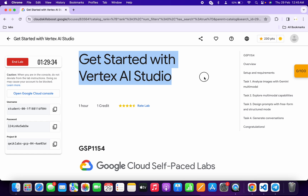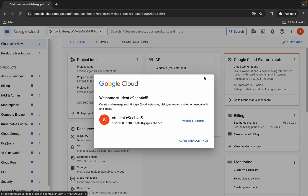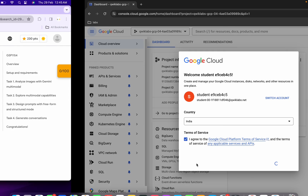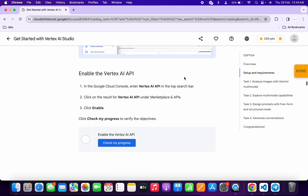Hello guys, welcome back to the channel. In this video I'm going to show you the simplest way to complete this lab. First of all, just simply log into your credentials, and once you're done with that, come back over here, wait for a second, click on the checkbox, and then simply click on Agree and Continue.